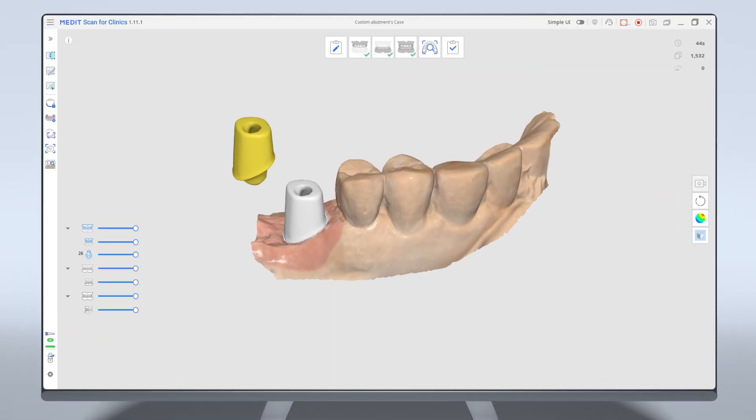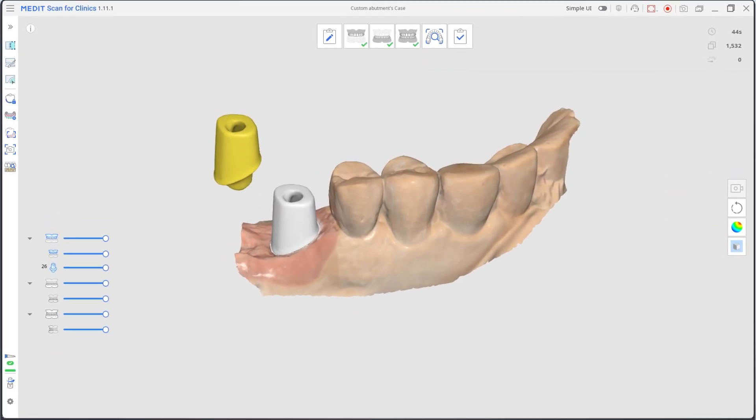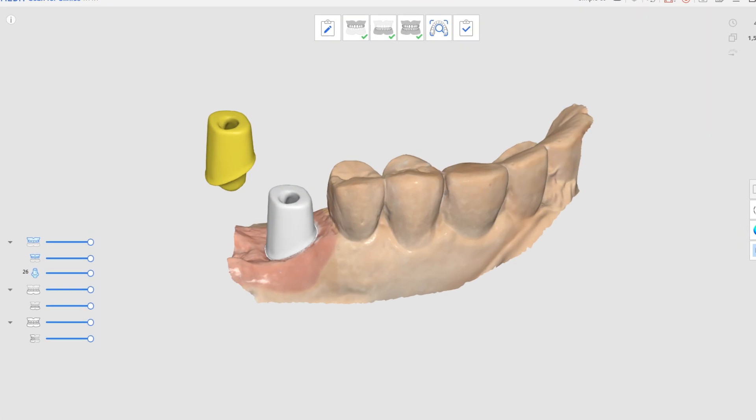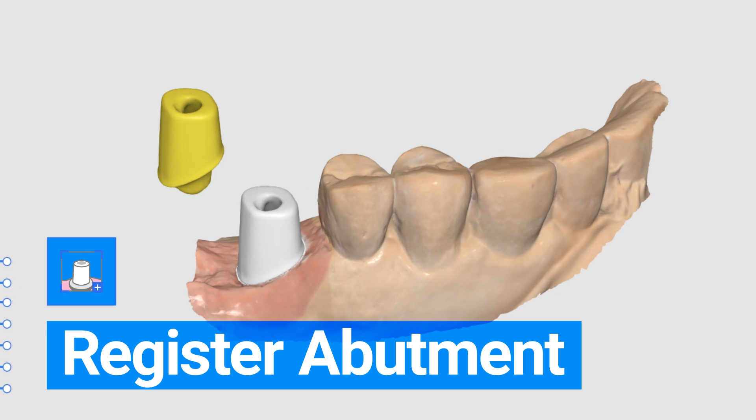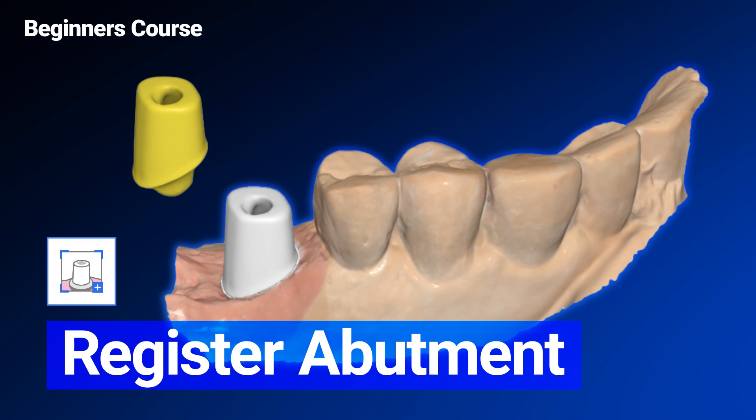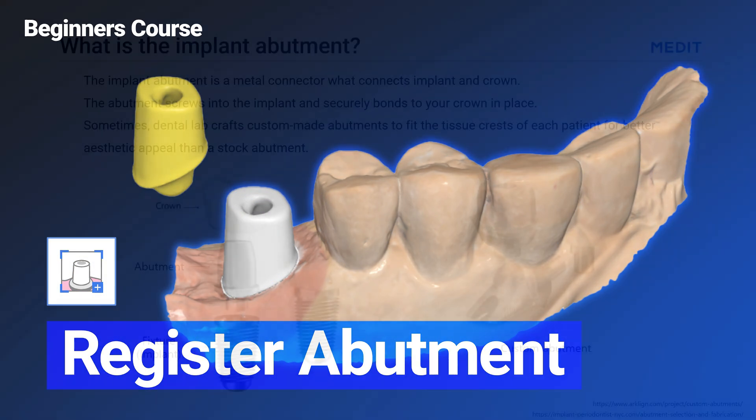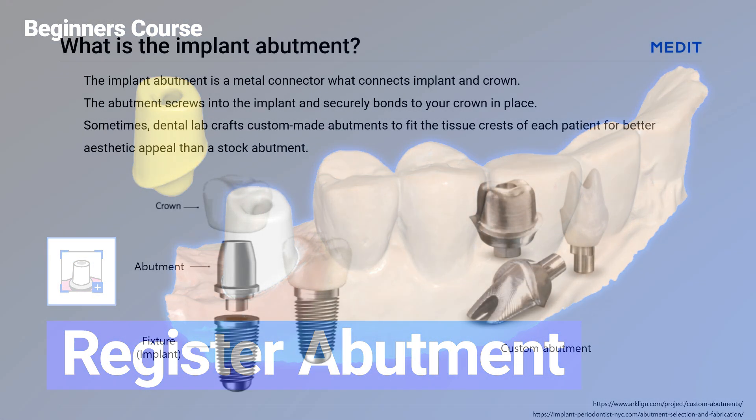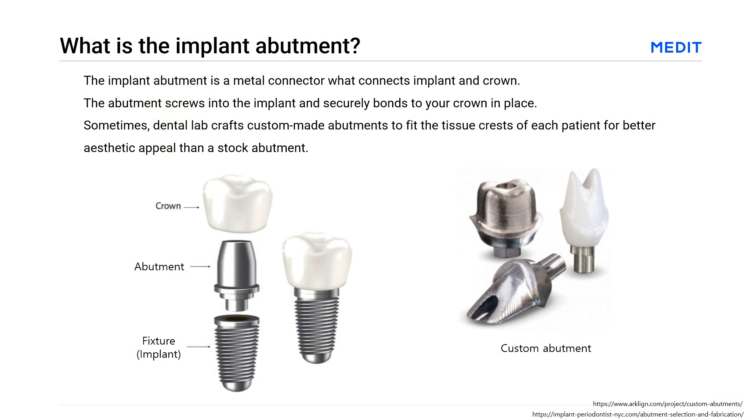This is a quick demonstration on how to scan and register a custom abutment and send it to your lab. First, the implant abutment is a metal connector that connects the implant and crown.